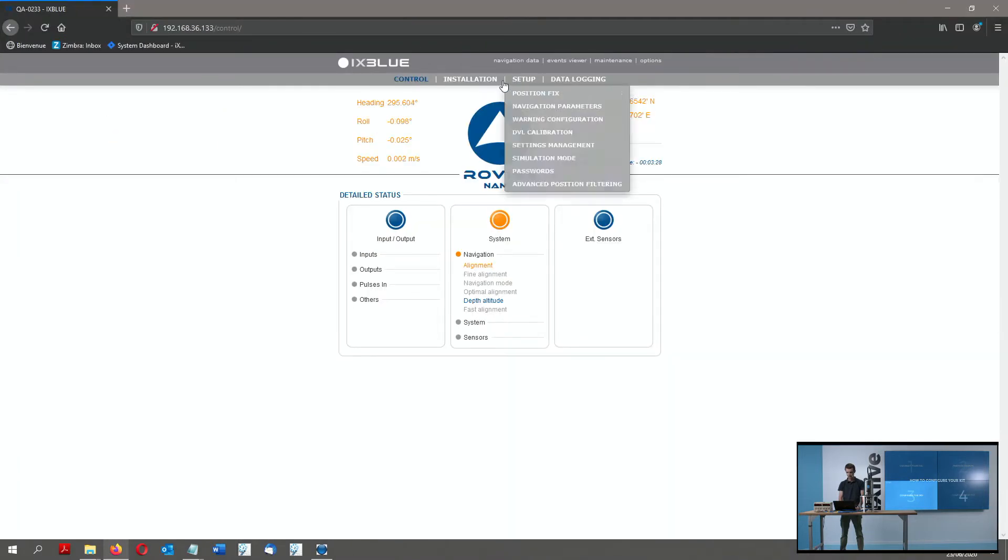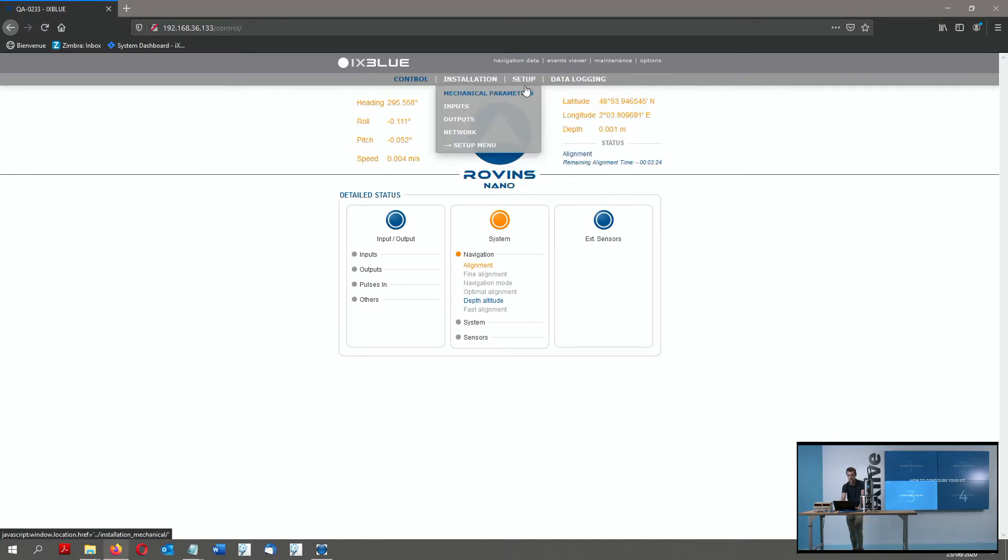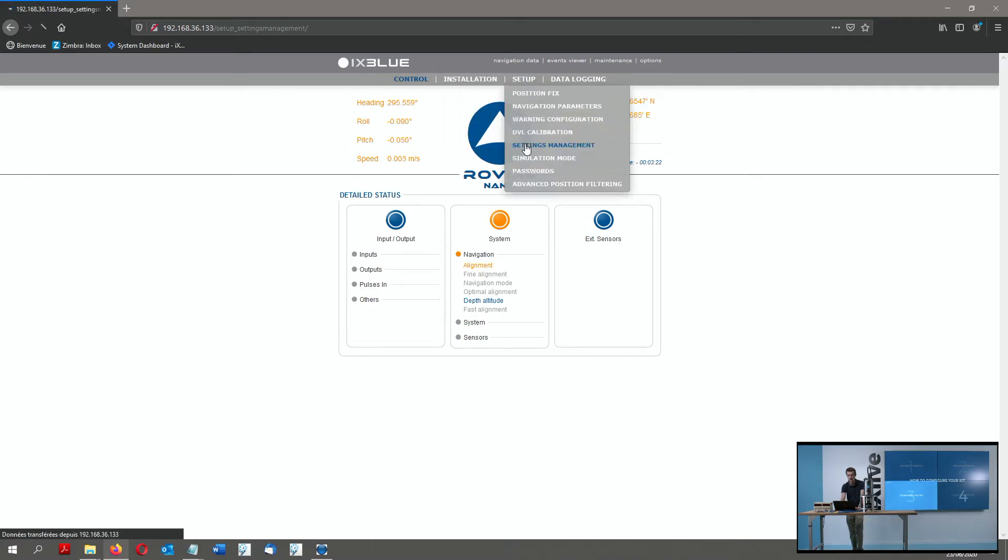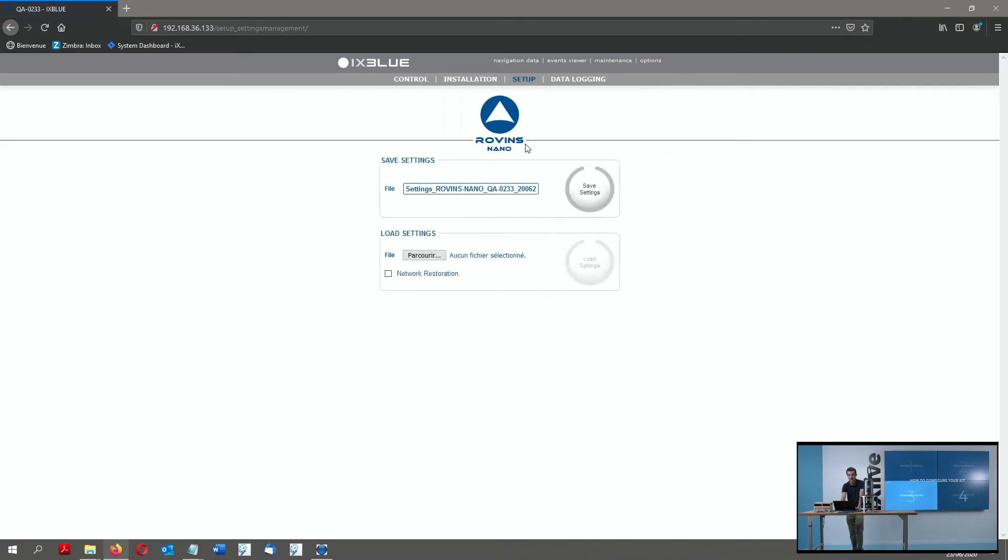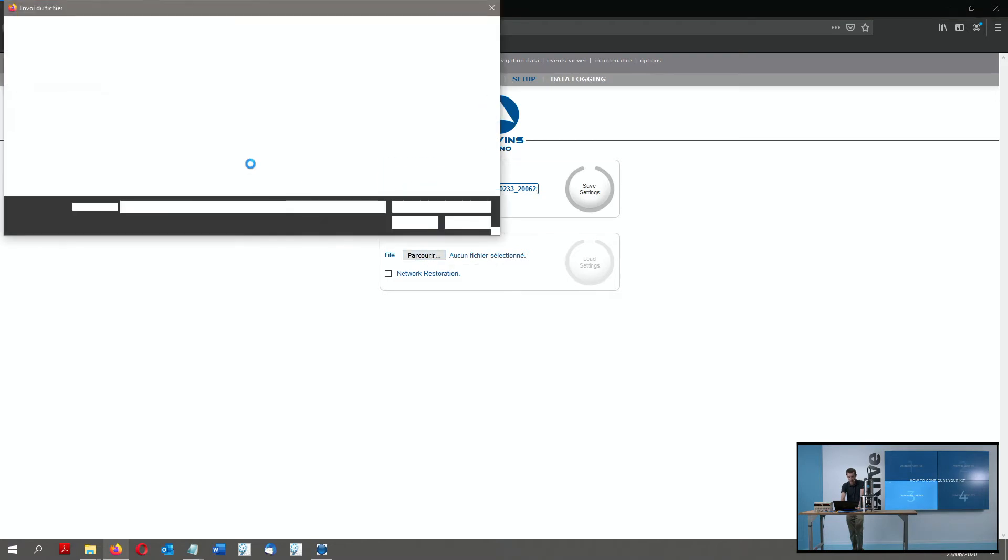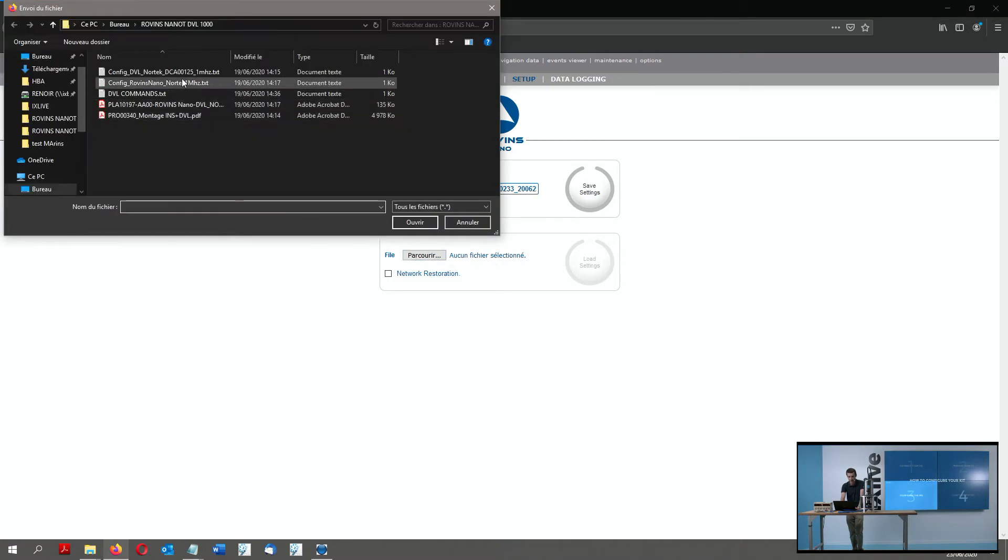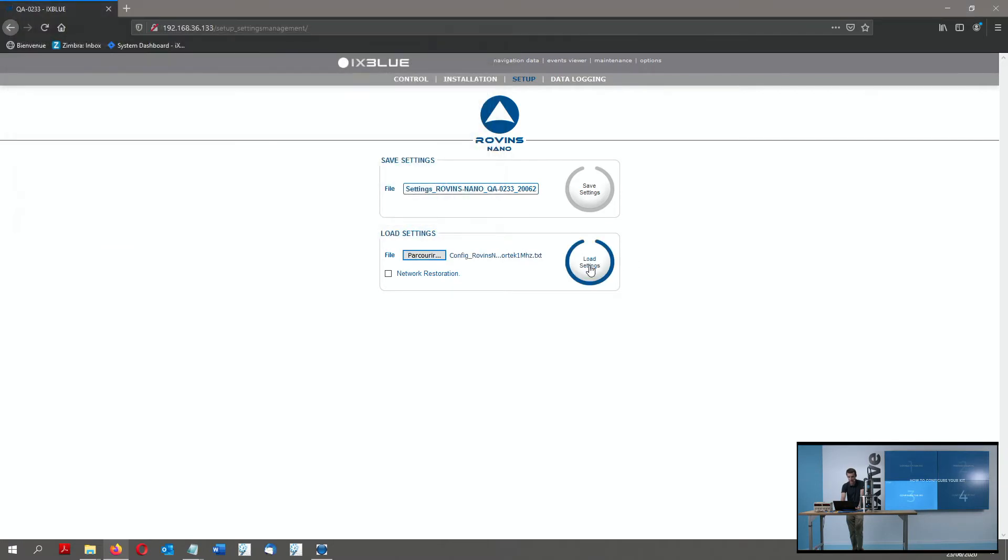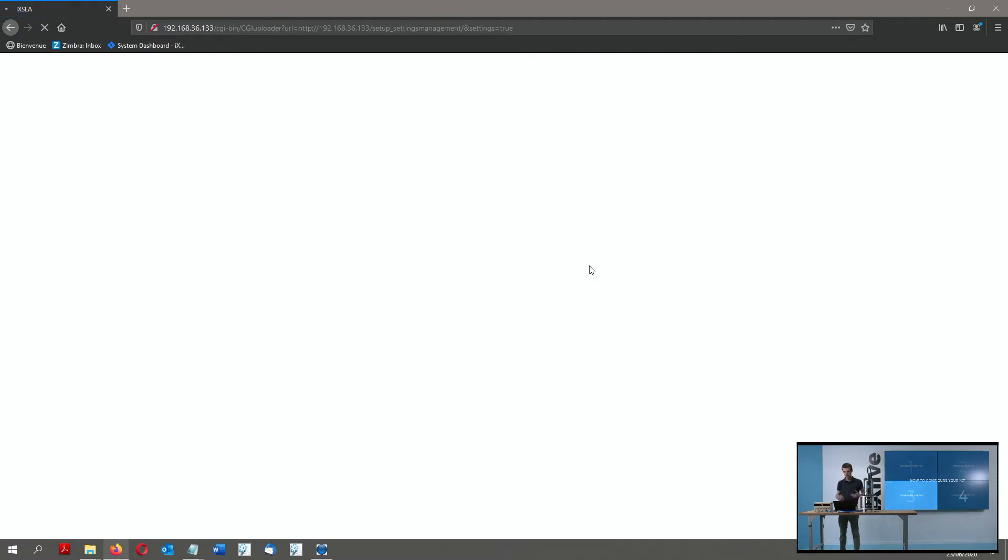So now, to perform the configuration of my INS, I have to browse to the Settings Management menu here and click on Load Settings. So I choose my configuration file for the Rovince Nano, I open it here, I click on Load Settings, it will take a little while, and the unit will restart with its settings applied.